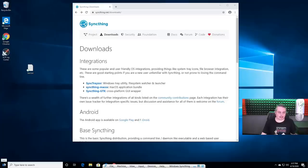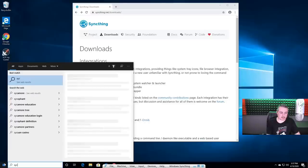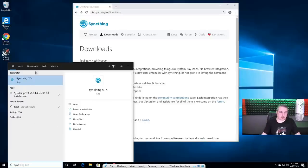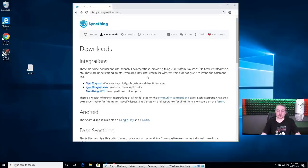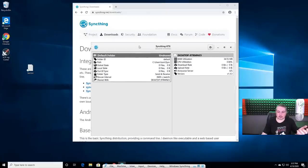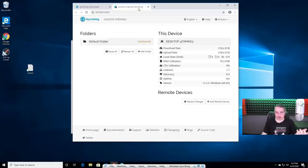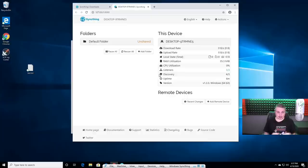I've already loaded the SyncThing GTK one here. It's pretty straightforward. This will let you use it with this little app window instead — it's just a wrapper for the browser one. You can still go open the web interface. Now the first thing about SyncThing: by default, out of the box on Linux or Windows, it only binds to localhost.